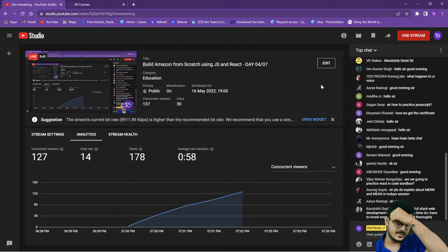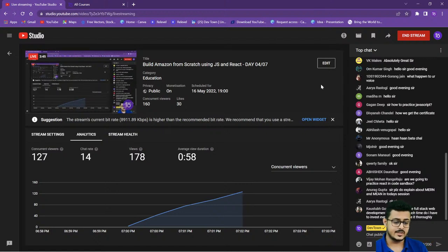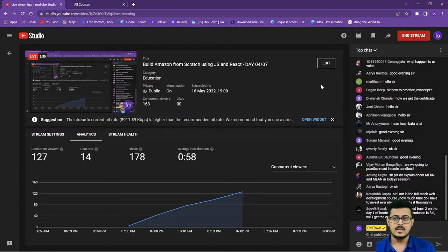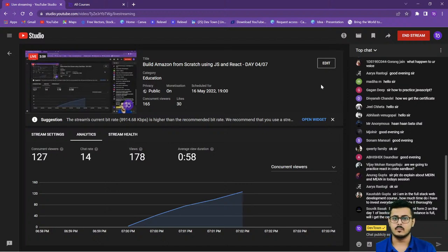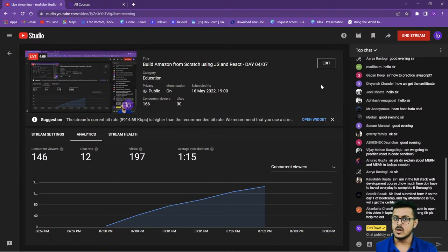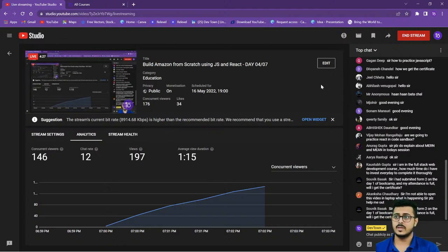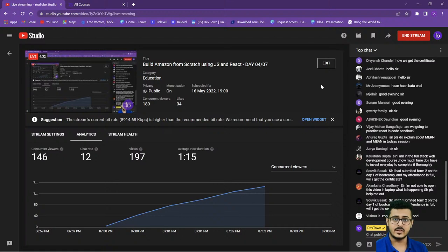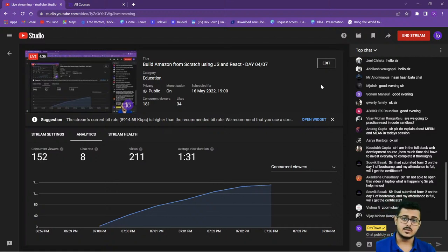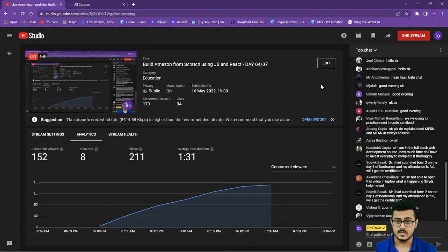Regarding how much time to invest daily: the classes go on for two hours live on Zoom, plus doubt sessions. My suggestion — beyond the class, whatever the teacher has taught that day, just focus on assignments or projects assigned. Revision and practice are important. If classes go on for two hours, it'll take 45 minutes to an hour for assignments and revision. Beyond that, I'd suggest at least two more hours daily on DSA and competitive programming, since you'll get recordings for C++, DSA, and competitive programming as part of the program.